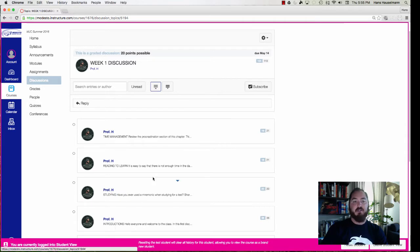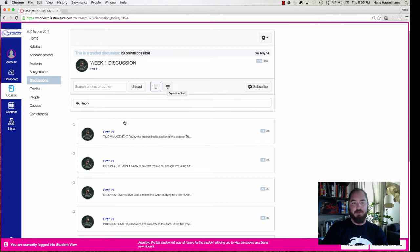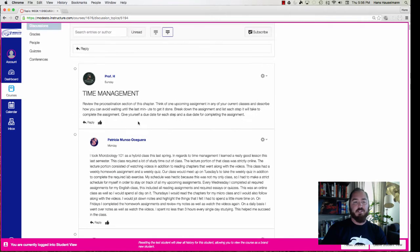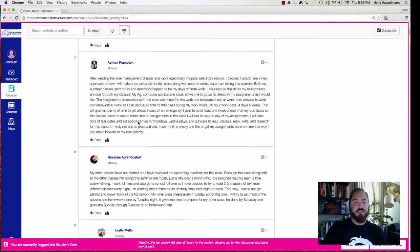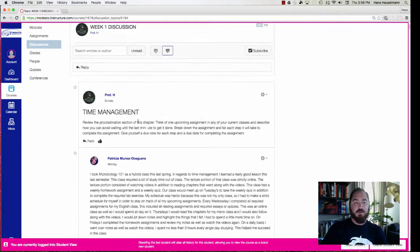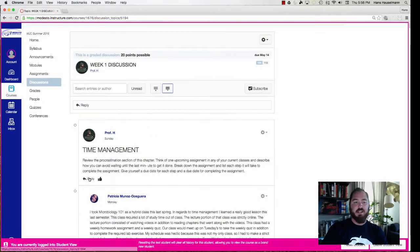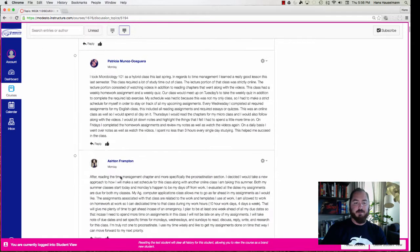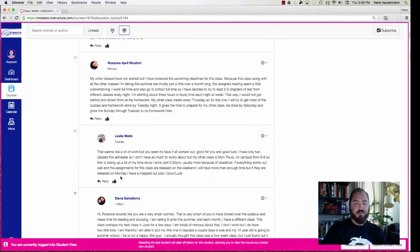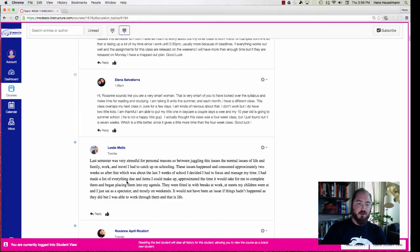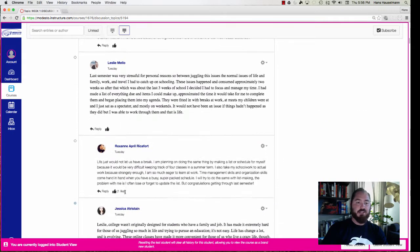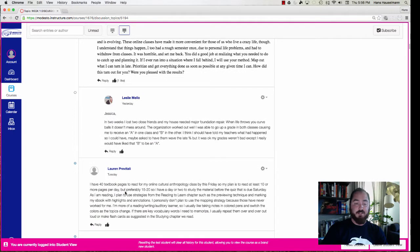Now what I did was I hit this button right here, the collapse button, and I collapsed them. To open them all back up I'm going to hit the expand replies button. So if you notice here we've got Patricia posted first and Ashton and Roxanne, and what they did was they hit the reply button and they replied to this first set of questions. Okay, and then some other students replied to them. So you notice down here Leslie replied to Roxanne and so did Elena, and then Leslie started her own reply from the original one and she kept going down and people have been replying to what people have to say.